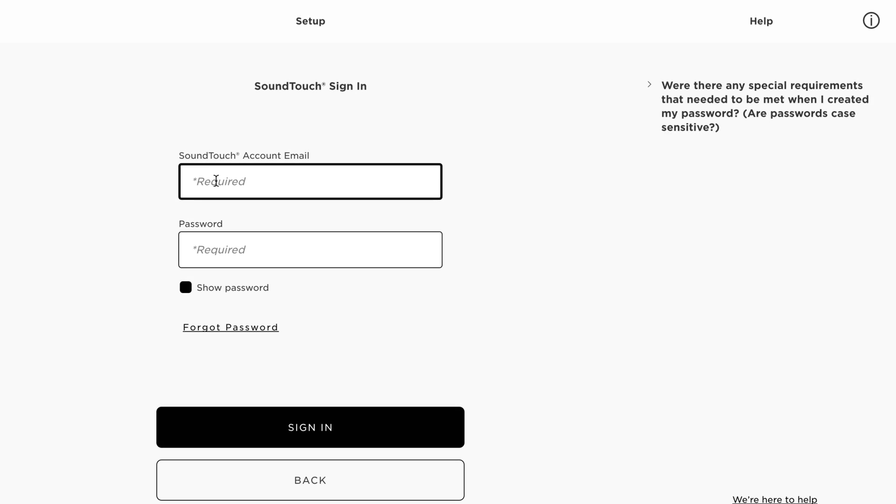Next, you'll be asked to create your SoundTouch account. Follow the on-screen instructions and you'll be asked to review and accept our privacy policy.